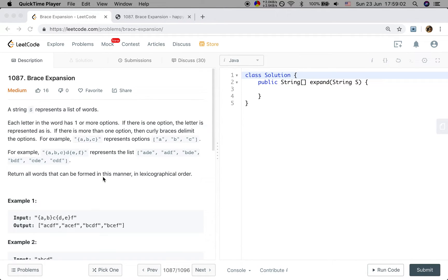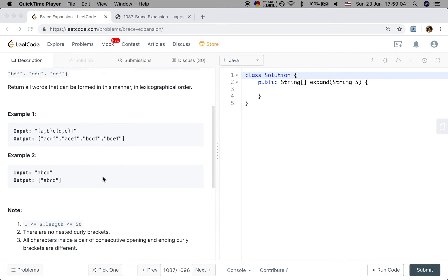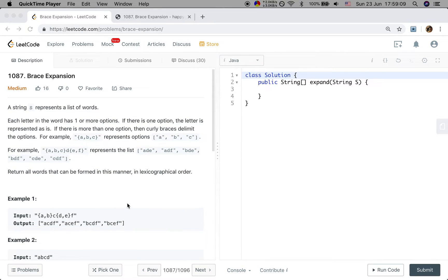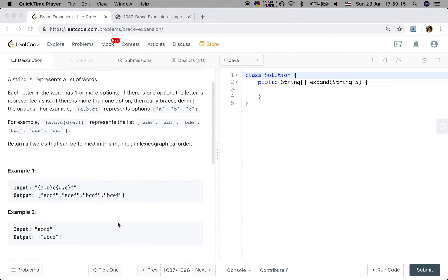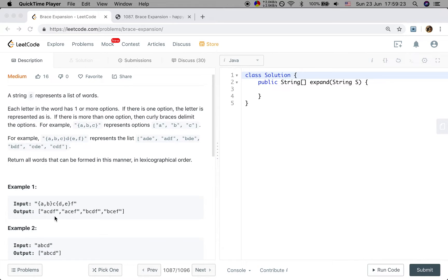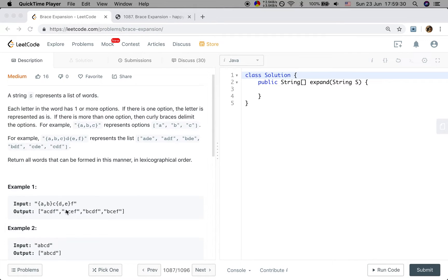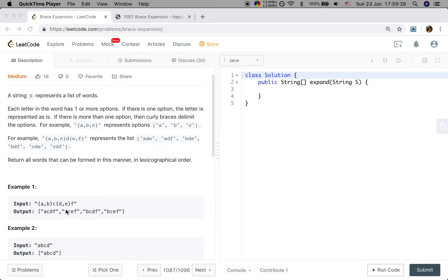So this problem, no nested curly brackets, so that will be simpler. And this is our typical backtracking problem because we need to generate all the possible permutations of the string. The only thing we need to notice is that we just need to change that string to some form. Therefore, this is easier for us to generate the different permutations.